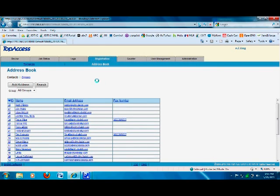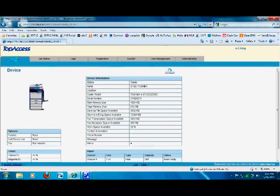This is the way you add email addresses and fax numbers to our Top Access. It will be completed.